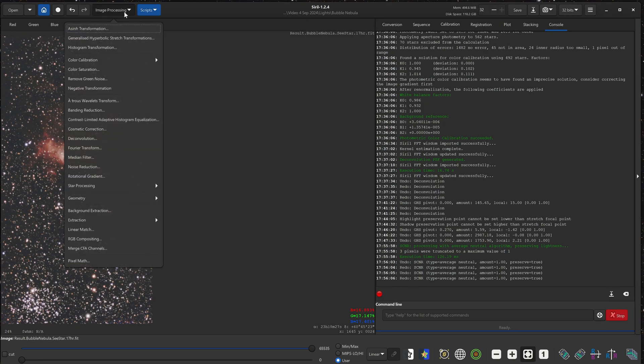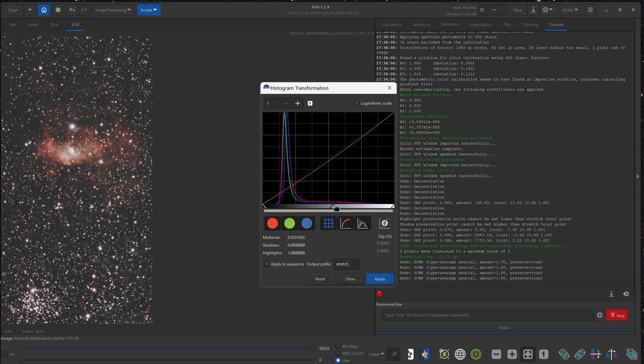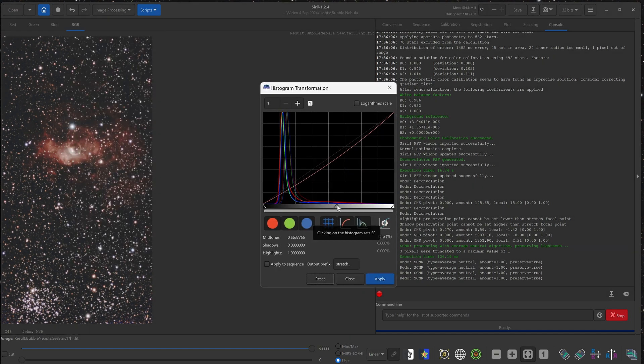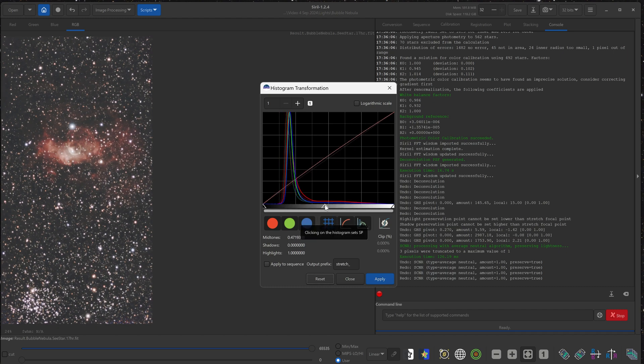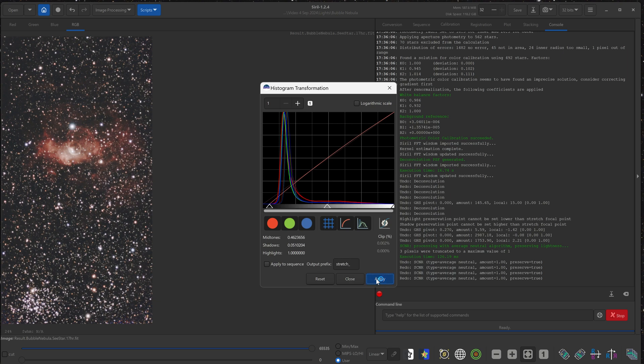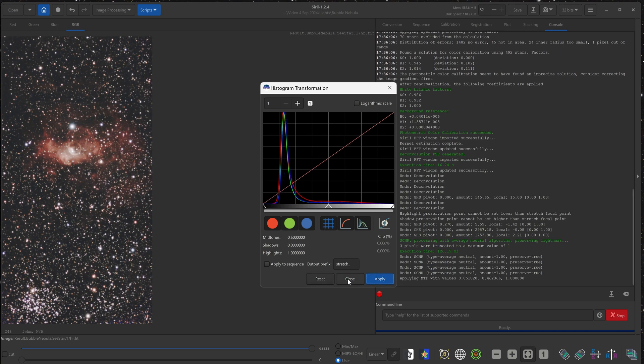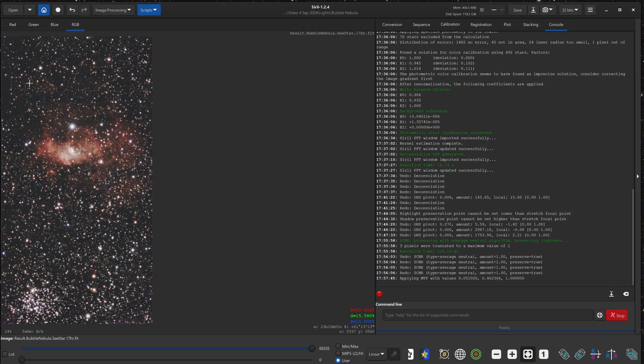And if we want to make any final adjustments, we can go to image processing and histogram transformation. By adjusting this middle lever, we can adjust the contrast of the image. I think that is looking pretty good to me. So I will click apply, click close.